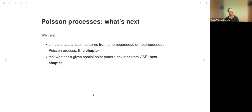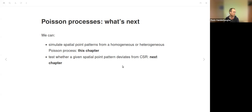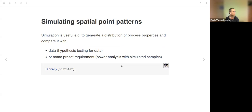For the rest of this chapter and the next, we will talk about Poisson processes. We can simulate spatial point patterns from either a homogeneous or heterogeneous Poisson process—that's the subject of this chapter. We can also test whether a given spatial point pattern deviates from complete spatial randomness, which will be the topic of the next chapter.